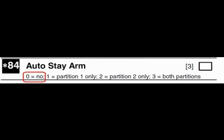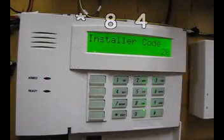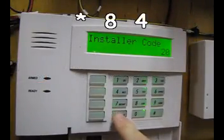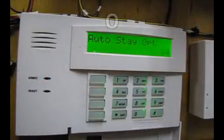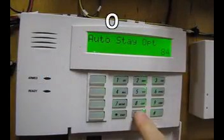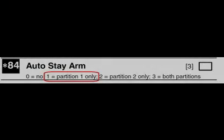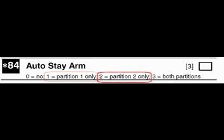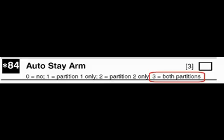You'll want to program field 84 to 0. Auto stay arm is now off. Your other options are partition 1 on, partition 2 on, or both partitions on.